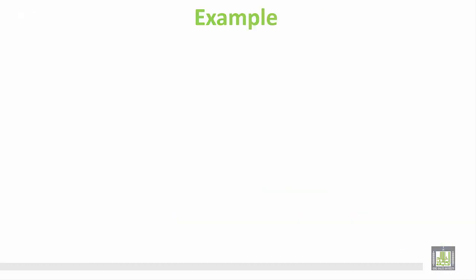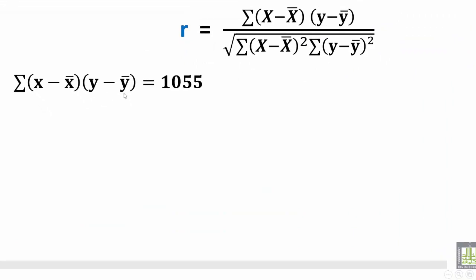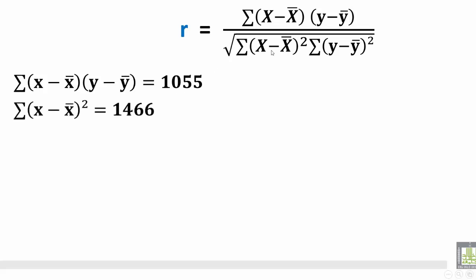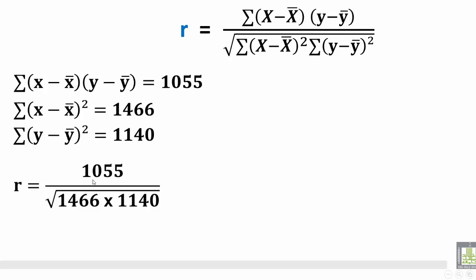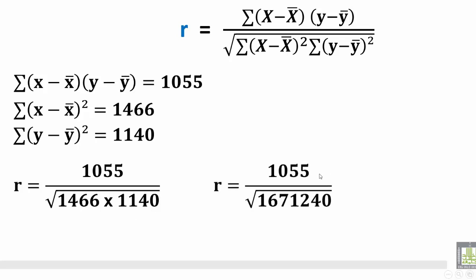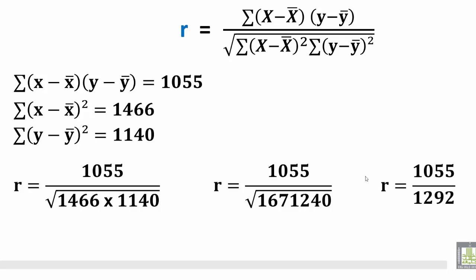Now we apply the equation. The numerator sigma (x minus x-bar)(y minus y-bar) equals 1055. Sigma (x minus x-bar) squared is 1466, and sigma (y minus y-bar) squared is 1140. So r equals 1055 divided by the square root of 1466 times 1140, which is 1055 divided by the square root of 1,671,240, or 1055 divided by 1292. Therefore r equals 0.82.